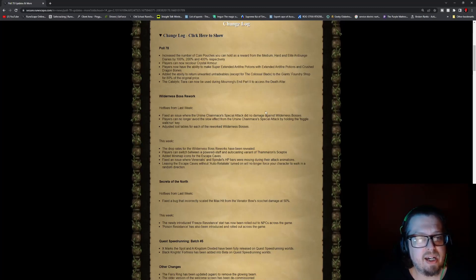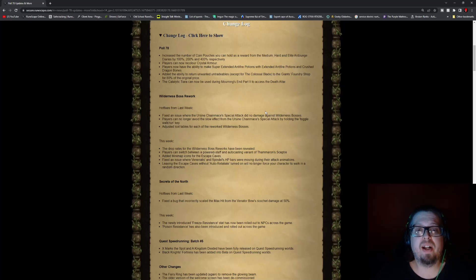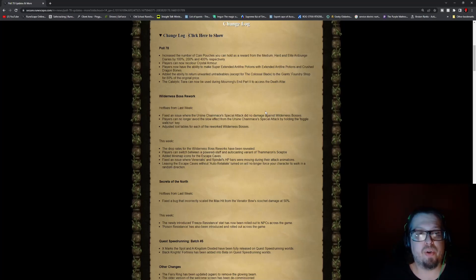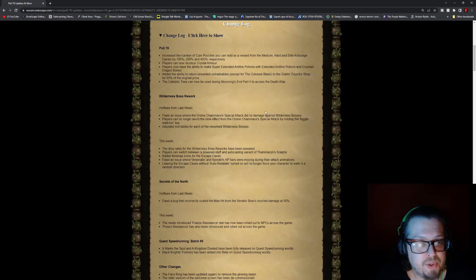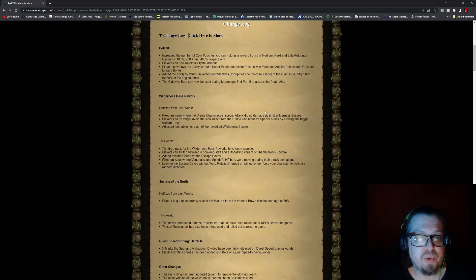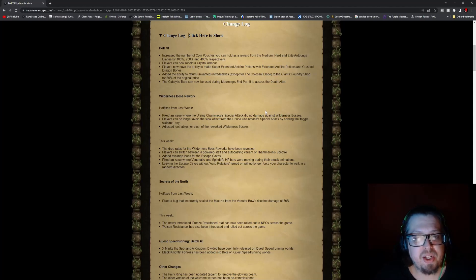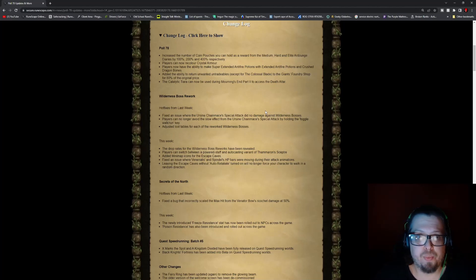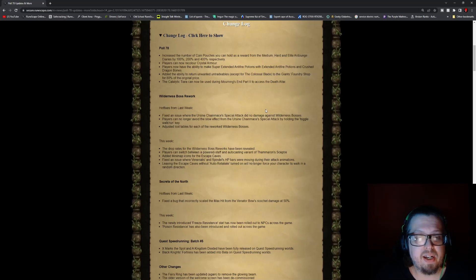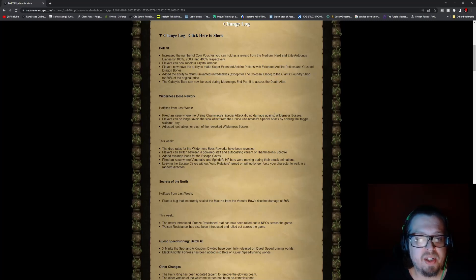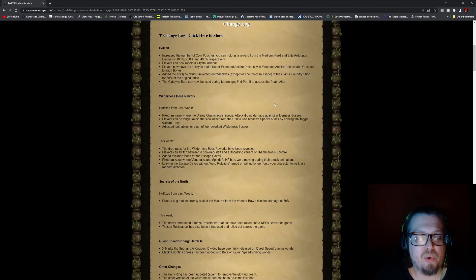Players now have the ability to make super extended anti-fire potions with the extended anti-fire potion and crushed dragon bones. Players added the ability to return unwanted untradeables, except for the colossal blade, to the Giant Foundry's shop for 80% of the original price. The catalytic tiara can now be used during Mourning's End Part Two to access the death altar.